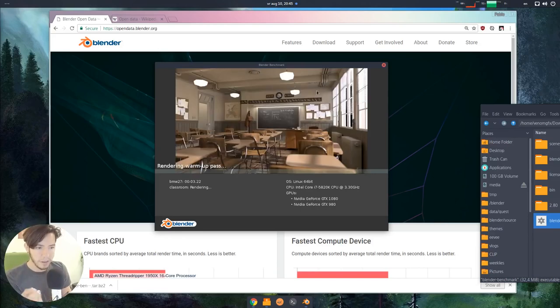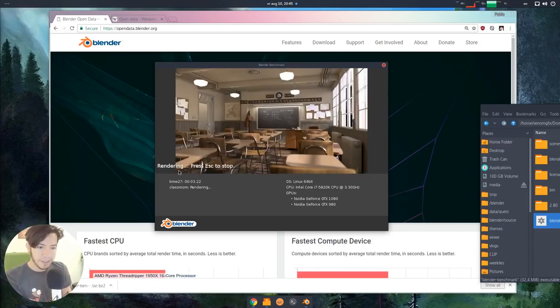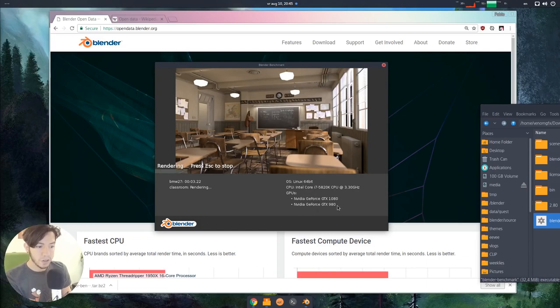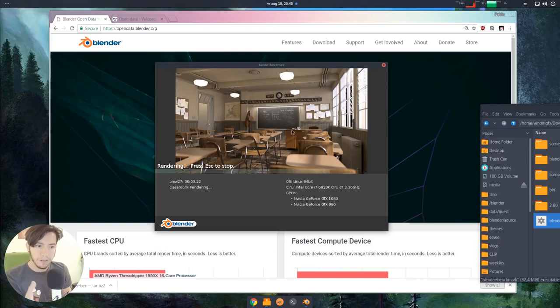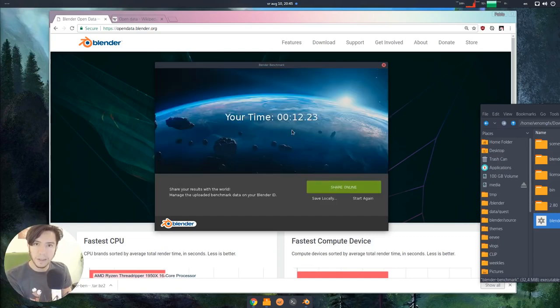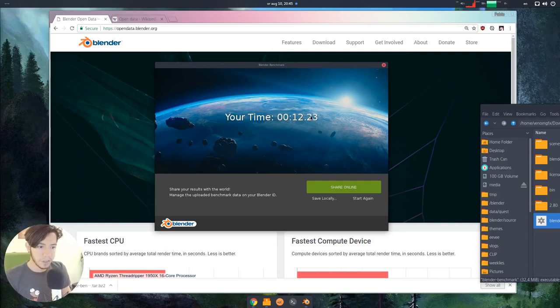You can see which benchmark is running right now. This one is the BMW, the famous one. This is the classroom. You have your information, your graphics cards, your CPU, a progress bar that tells you how far you are. You can always stop at any time the benchmark, and then you get your time results.